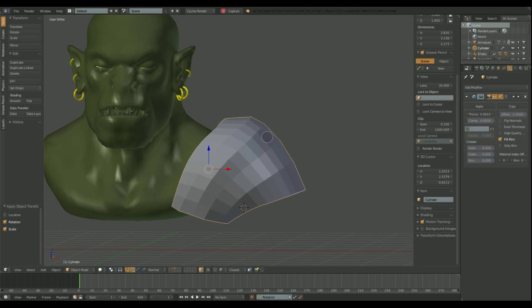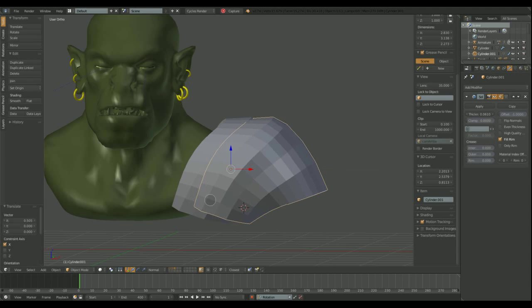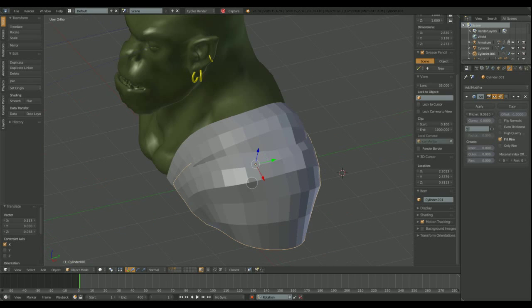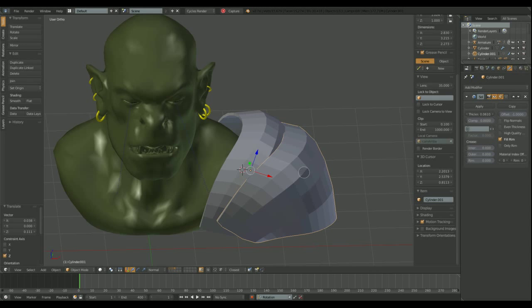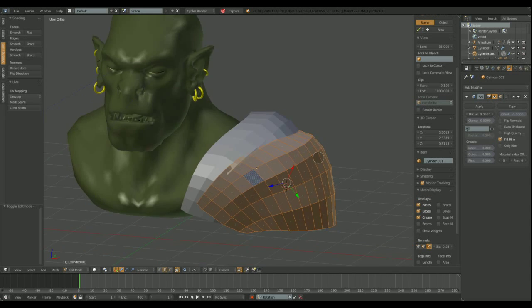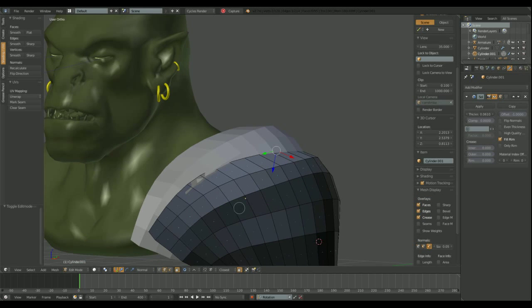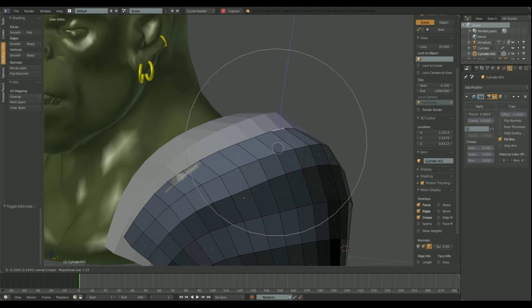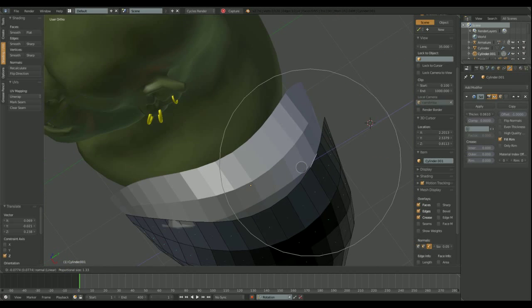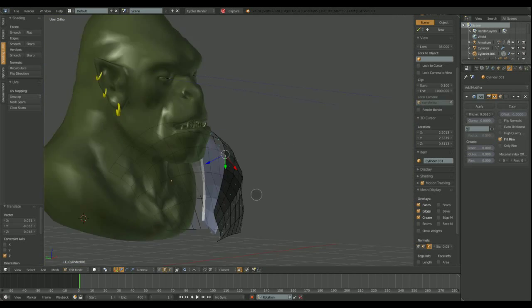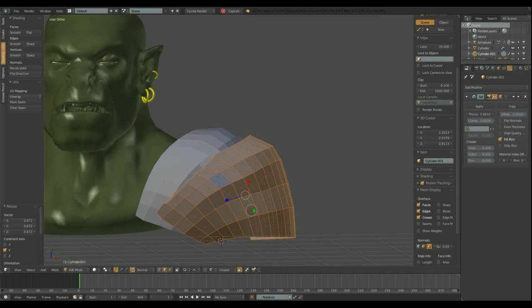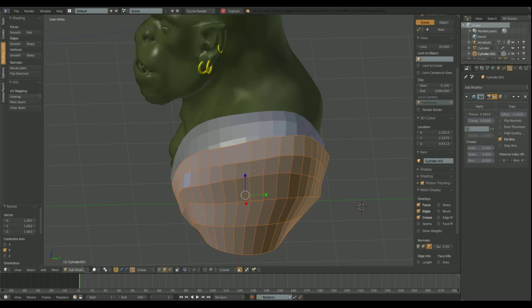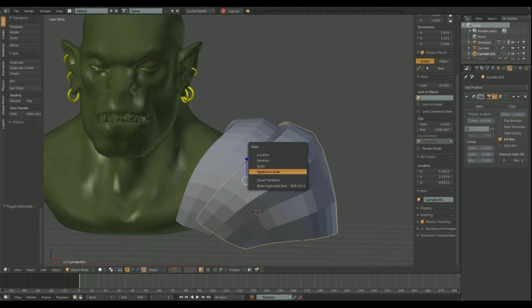After that I duplicate the object to make a second shoulder plate. I'm using the proportional editing mode. It's like the sculpting mode. You move one vertex and the ones within a radius will follow. And you can make the radius bigger or smaller and adjust the falloff curve too.